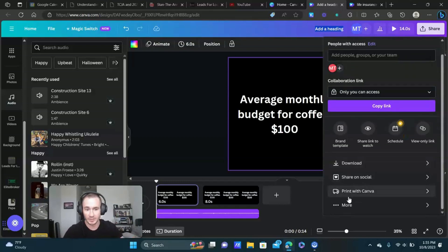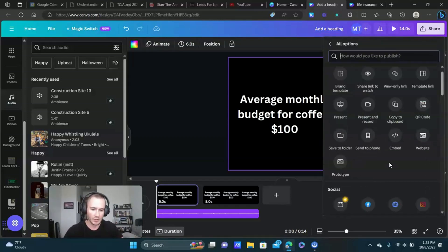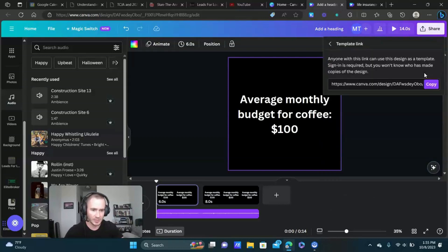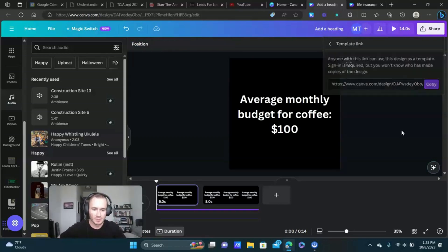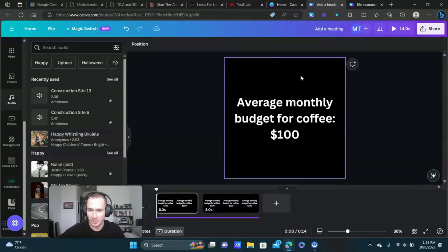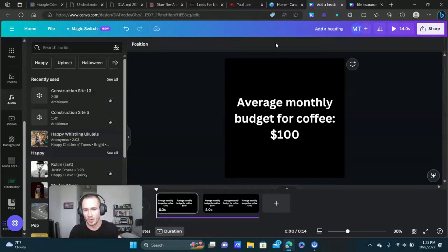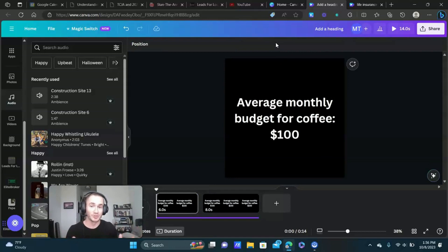It's a really good system. We'll click more and then right here it says template link, you can copy it and then send it to your clients or whoever. That's pretty much it guys, I hope you found that helpful, there's not much more to it than that.